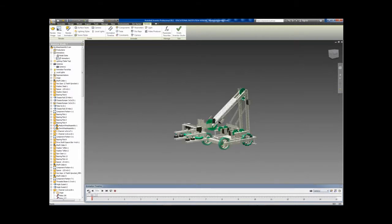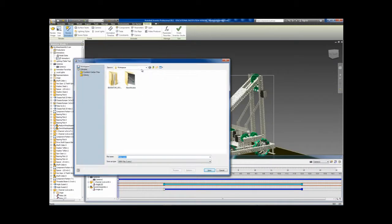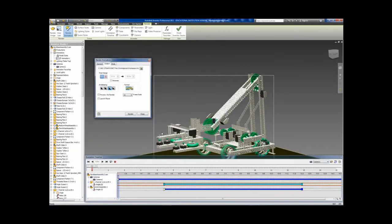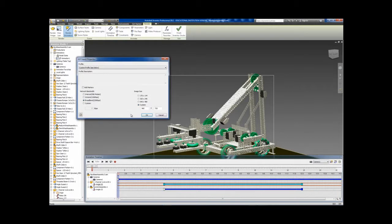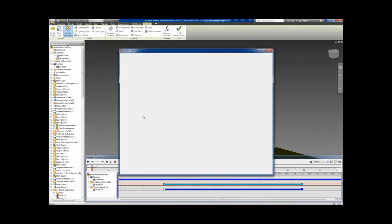When you're satisfied with your preview, click Render Animation. Just like static image renderings, the smaller the dimensions, the faster it will go, but at a lower quality. Select the video format you wish to use and select OK to begin the rendering process.